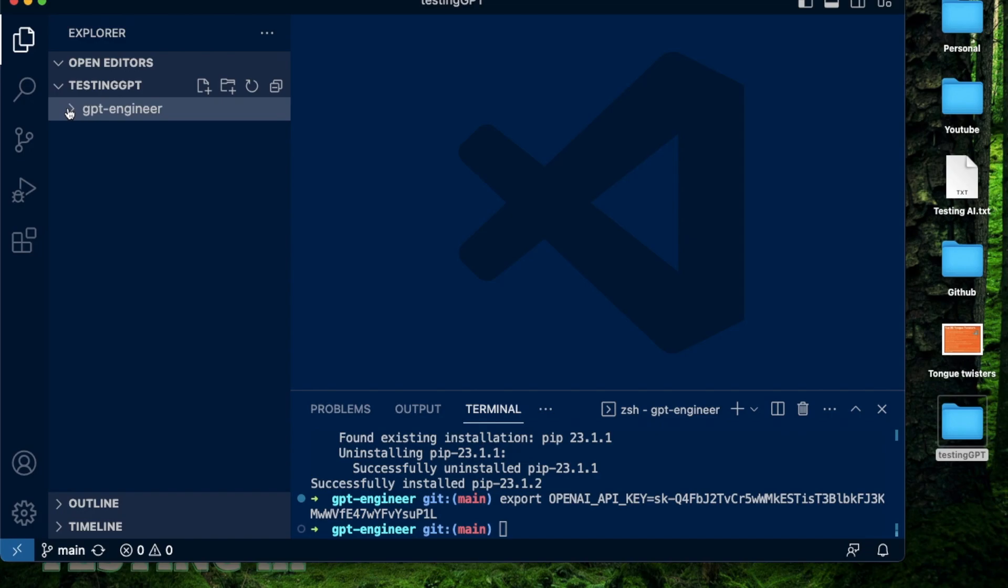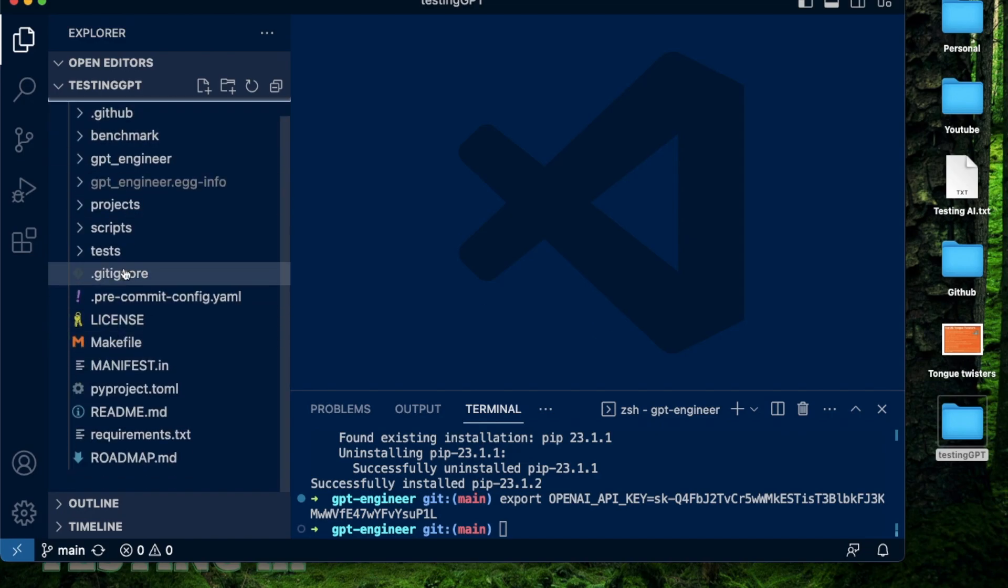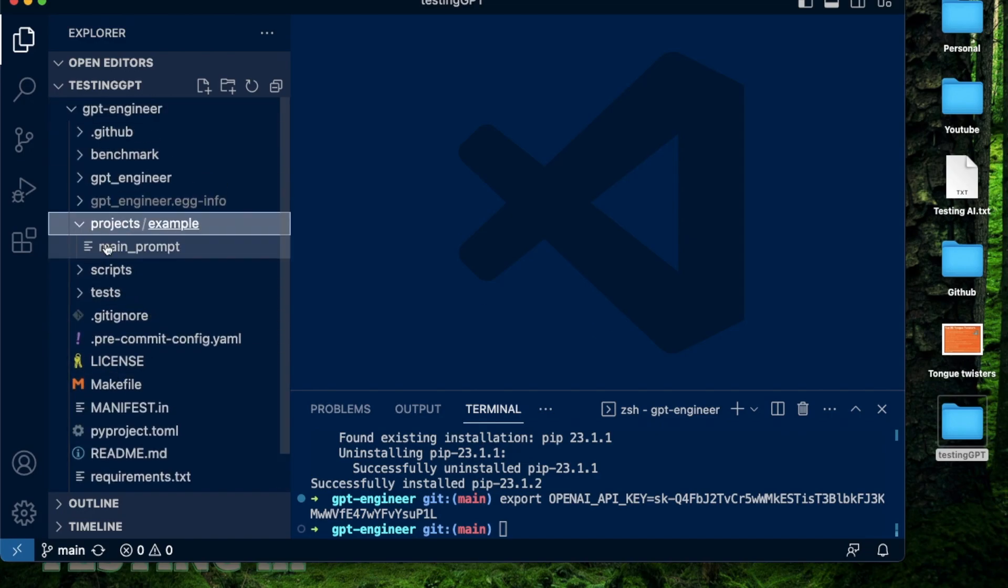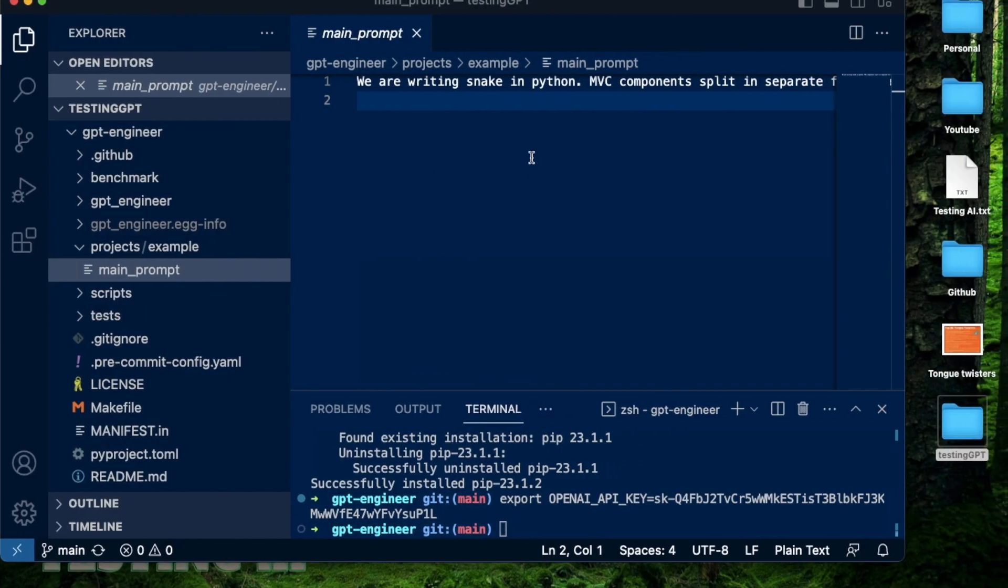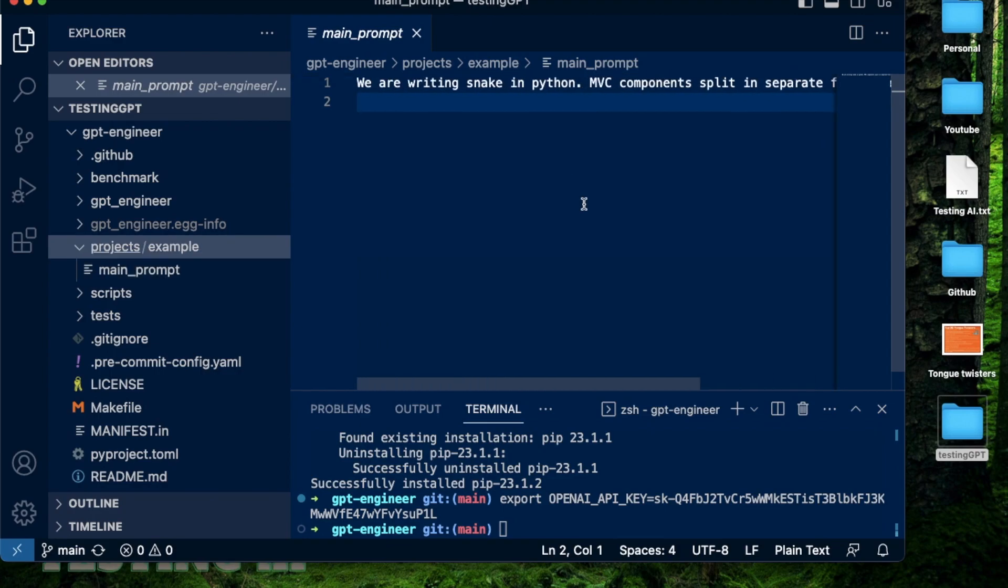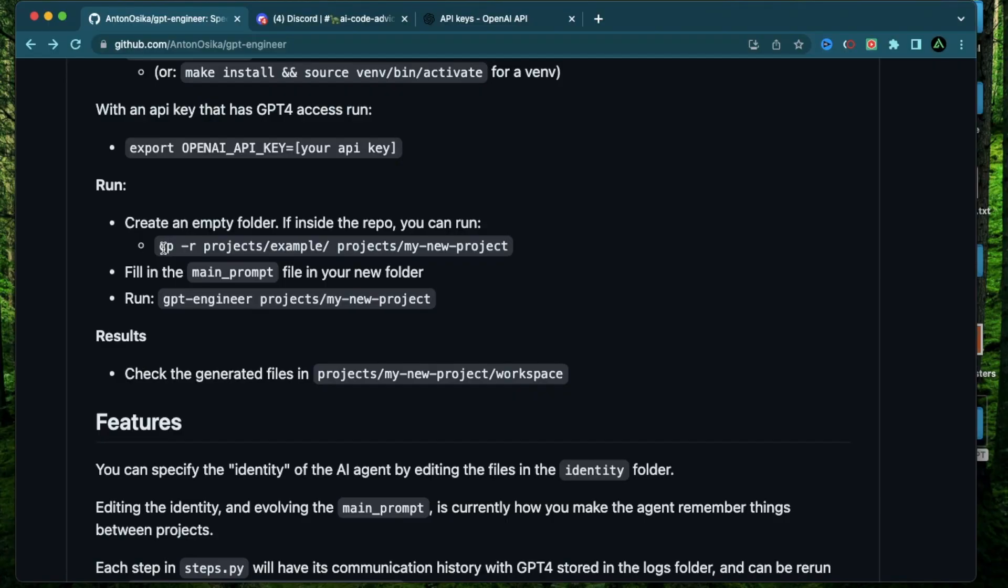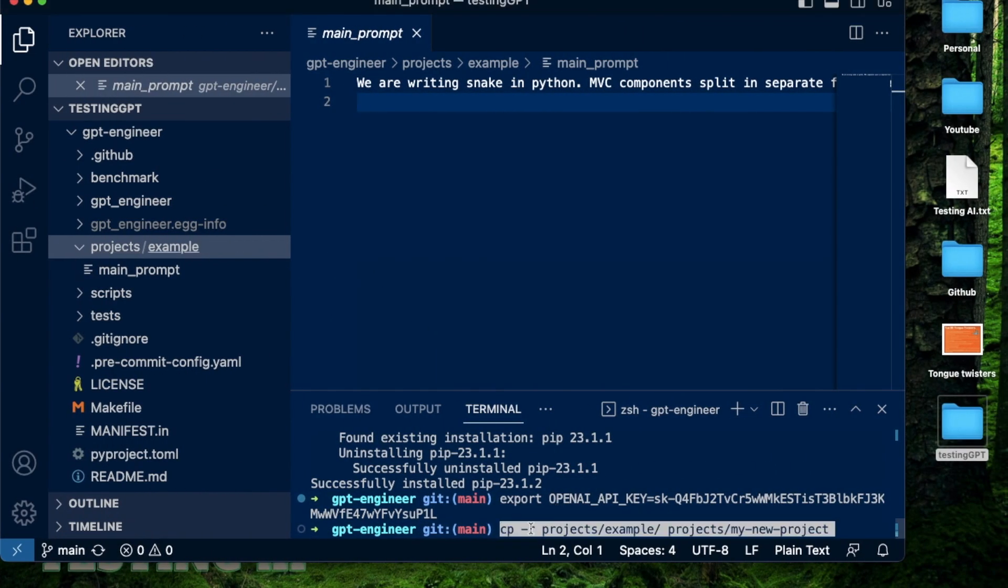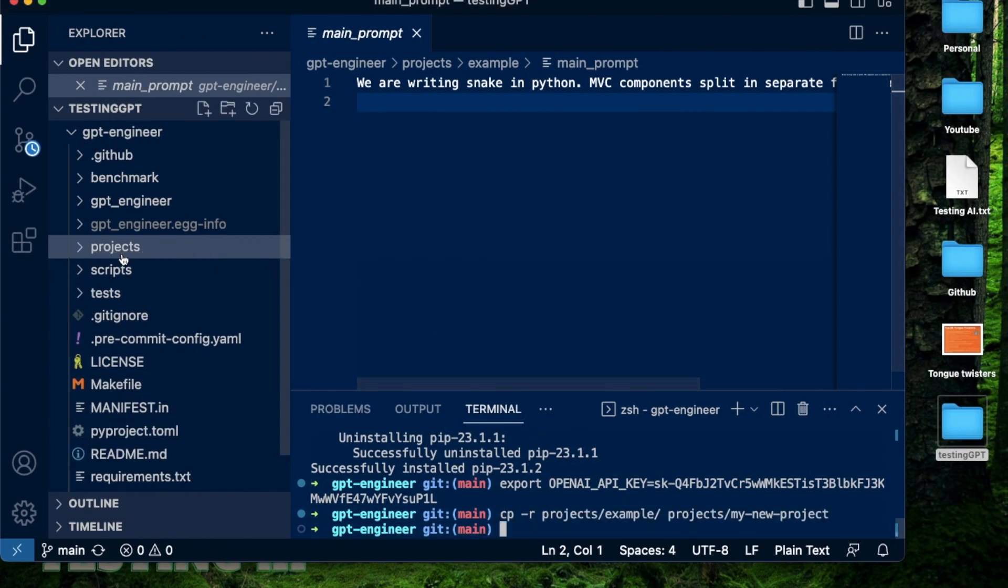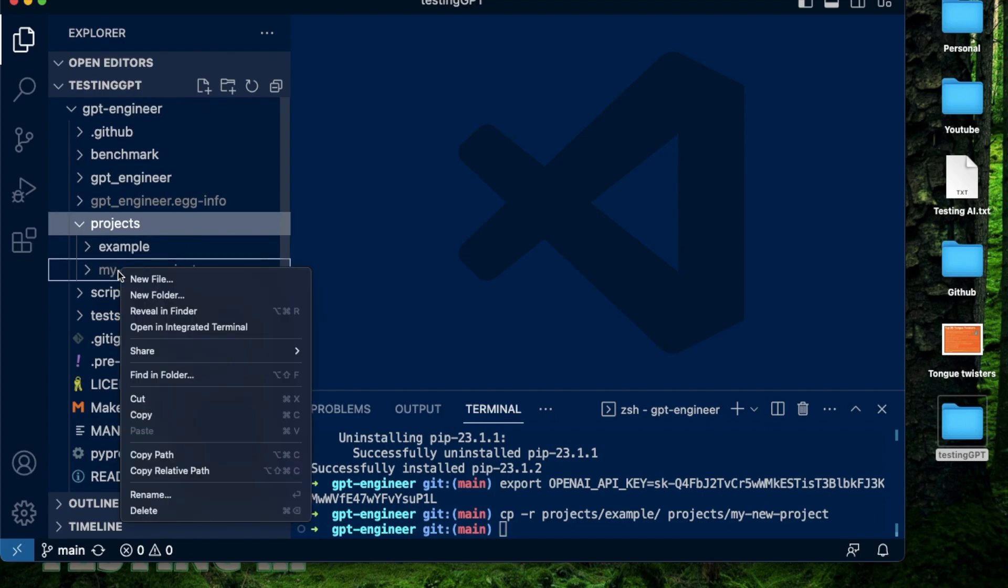All right, let me look at the code structure of GPT Engineer right here. We have projects, we have the main prompt. This demo right here is using this prompt where it built a snake in Python. I'm not going to run this one. I'm going to test GPT Engineer with an idea of my own. For that, I run this command where I copy that example project into my new project. So I'm going to run this one. Click project. So now I have that example project and my new project which I just created.